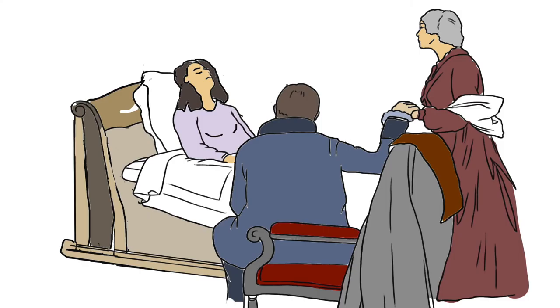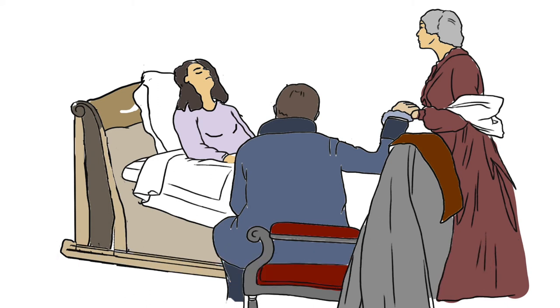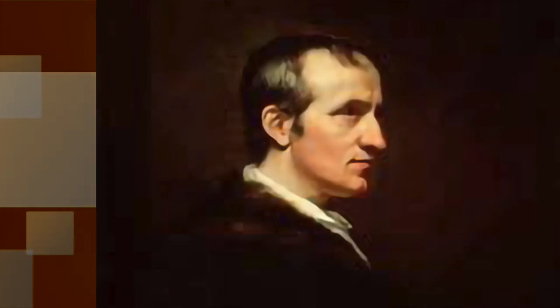But this story has a sad ending. After several days of agony following the birth, Mary Wollstonecraft died of septicemia on the 10th of September 1797, leaving her partner William utterly devastated.